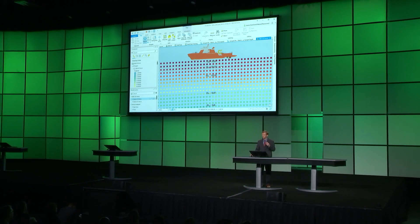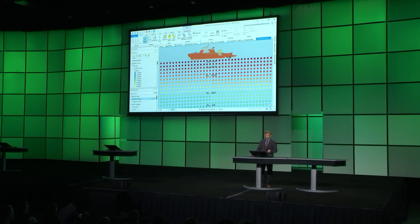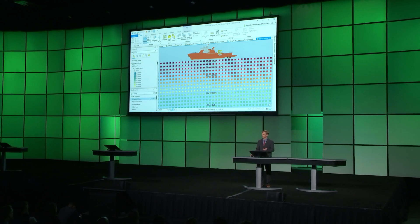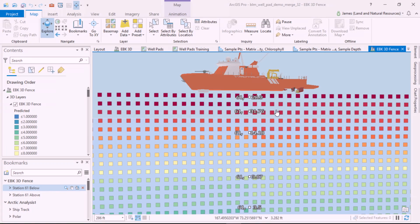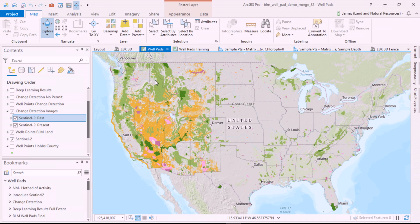We've used Pro 2.3 to visualize and analyze this information to gain greater understanding. Now, let's go to the lower 48 and look at some of the new deep learning capabilities in ArcGIS Pro and how they can solve a different problem.